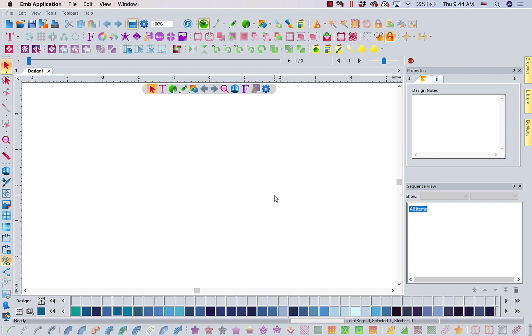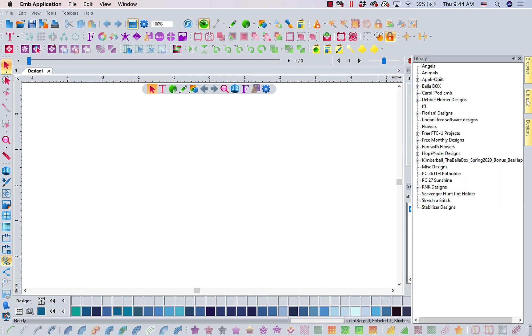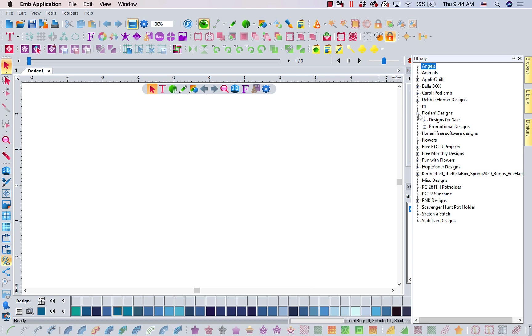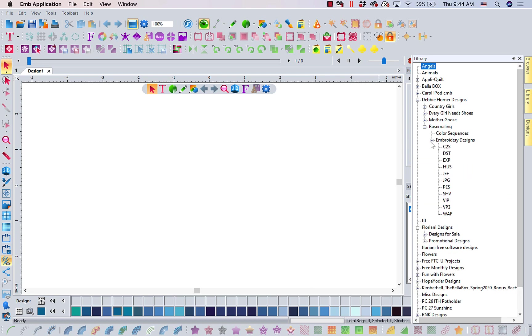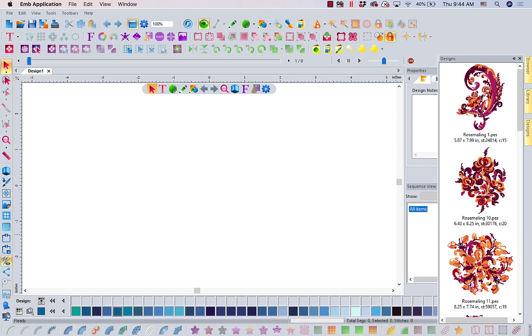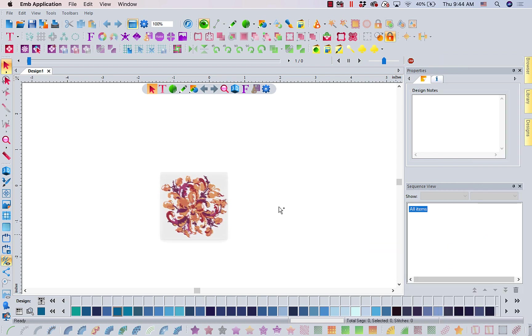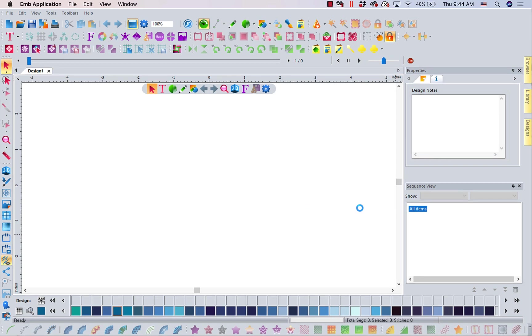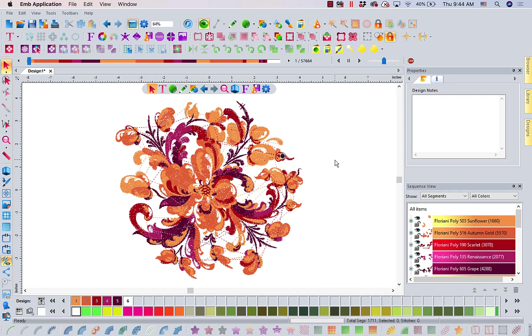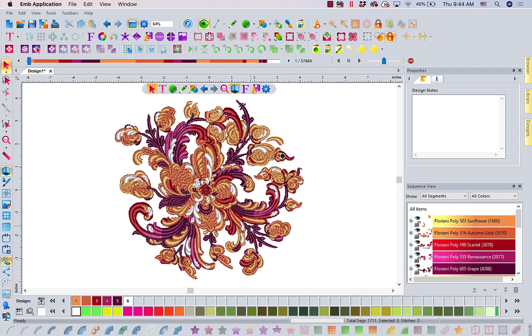Now, here is some cool improvements. Let's bring in a design. I'm going to go to my library and I usually go into my free monthly designs, but today I think I'm going to go into Rose Molling. This is a Debbie Homer design and I'm going to just pick a format and I'm going to pull this design in. It'll take a minute because these are huge stitch designs. There's Rose Molling. The first thing is it matched to my Floriani thread palette. How cool is that?